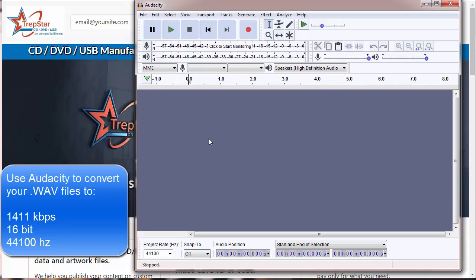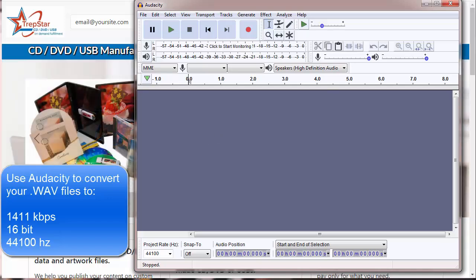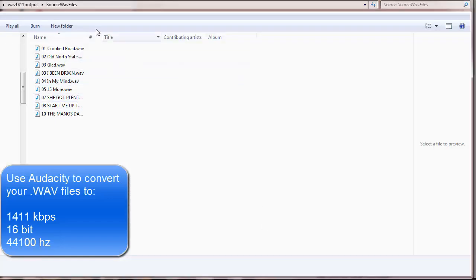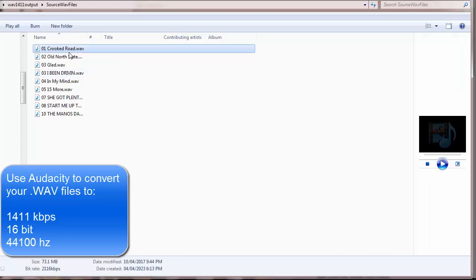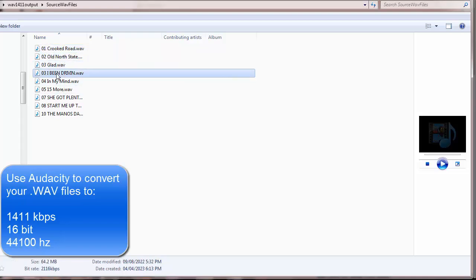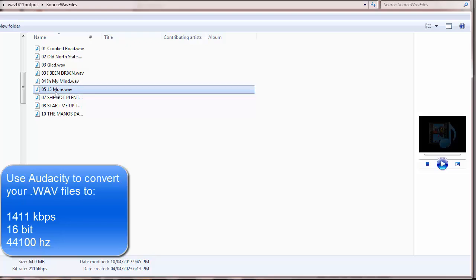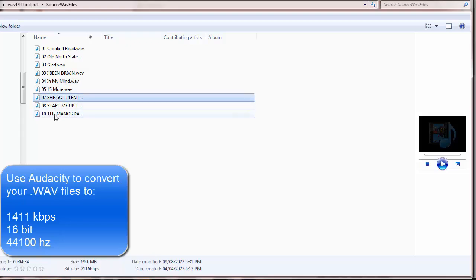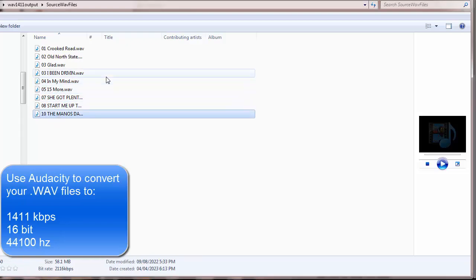So we're going to look at some source files right here, and if we click on them, down below you'll see that these are 2116, which, if you tried to burn these to a true audio CD, they're going to fail.